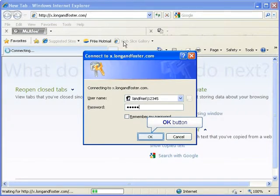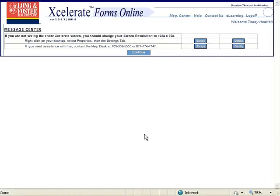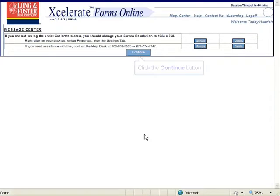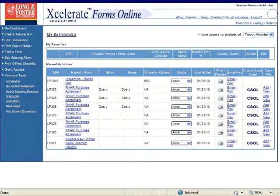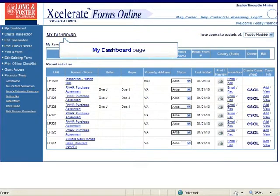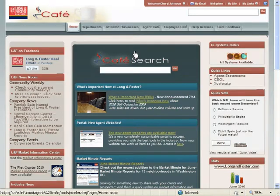Now click on the OK button at the bottom of the window. The message center window will appear. Click the continue button. This will take you to the home page which is called My Dashboard.